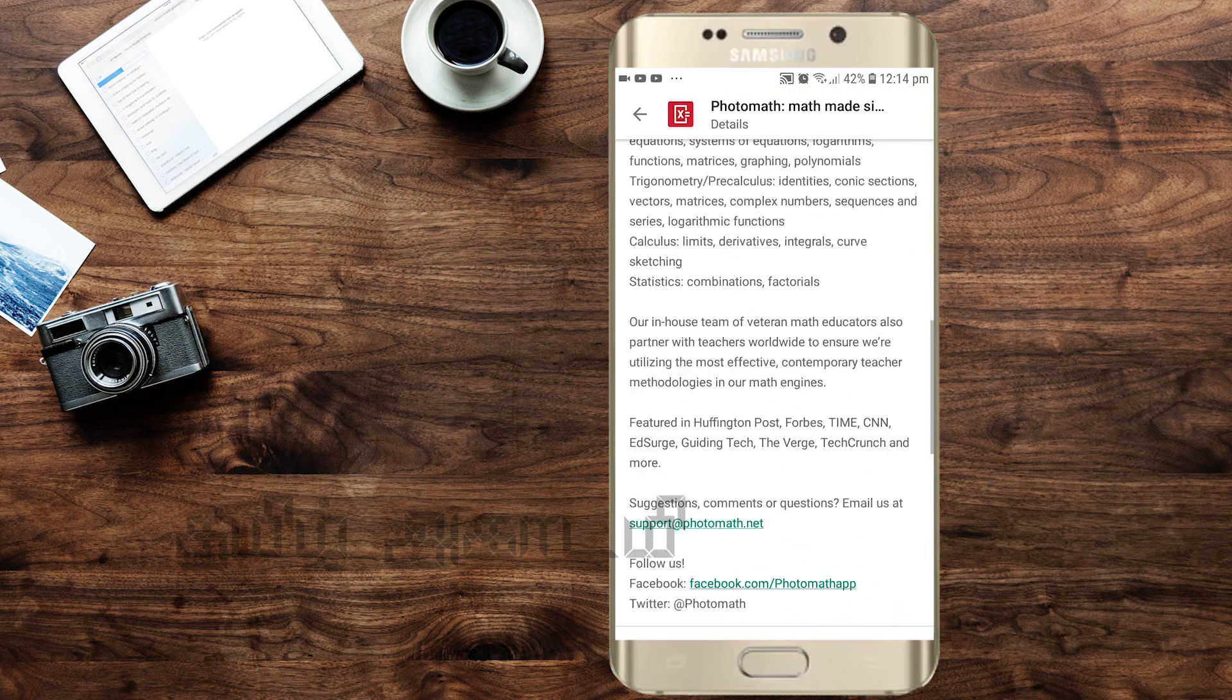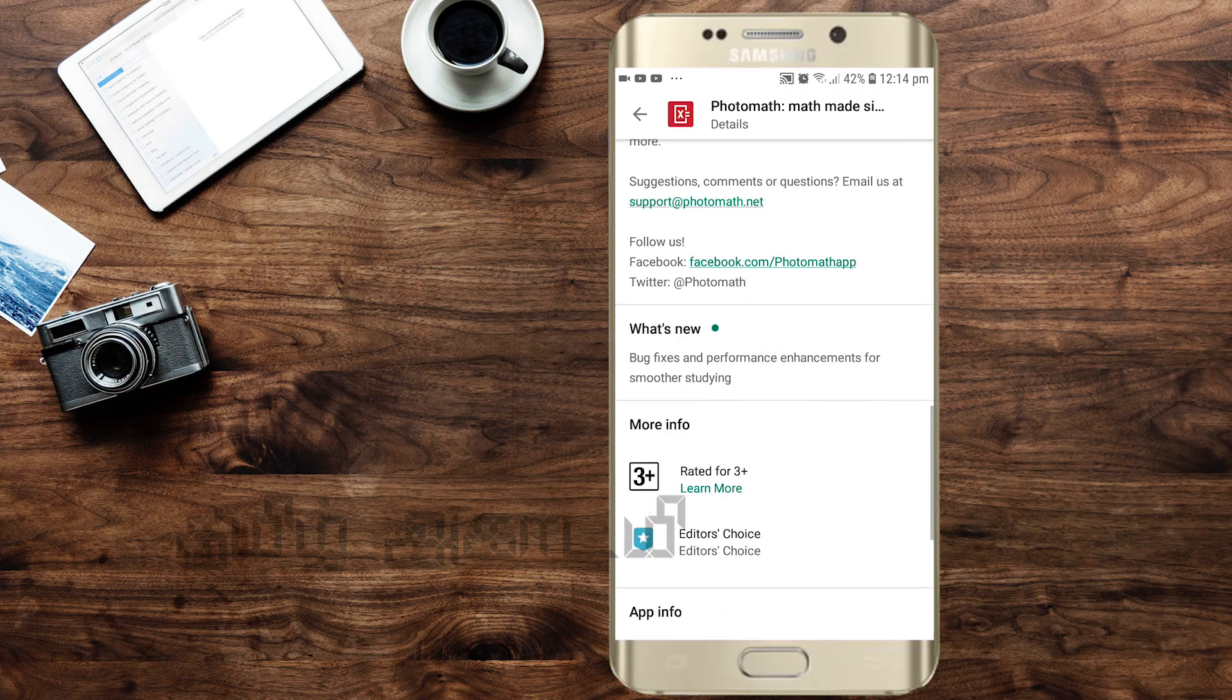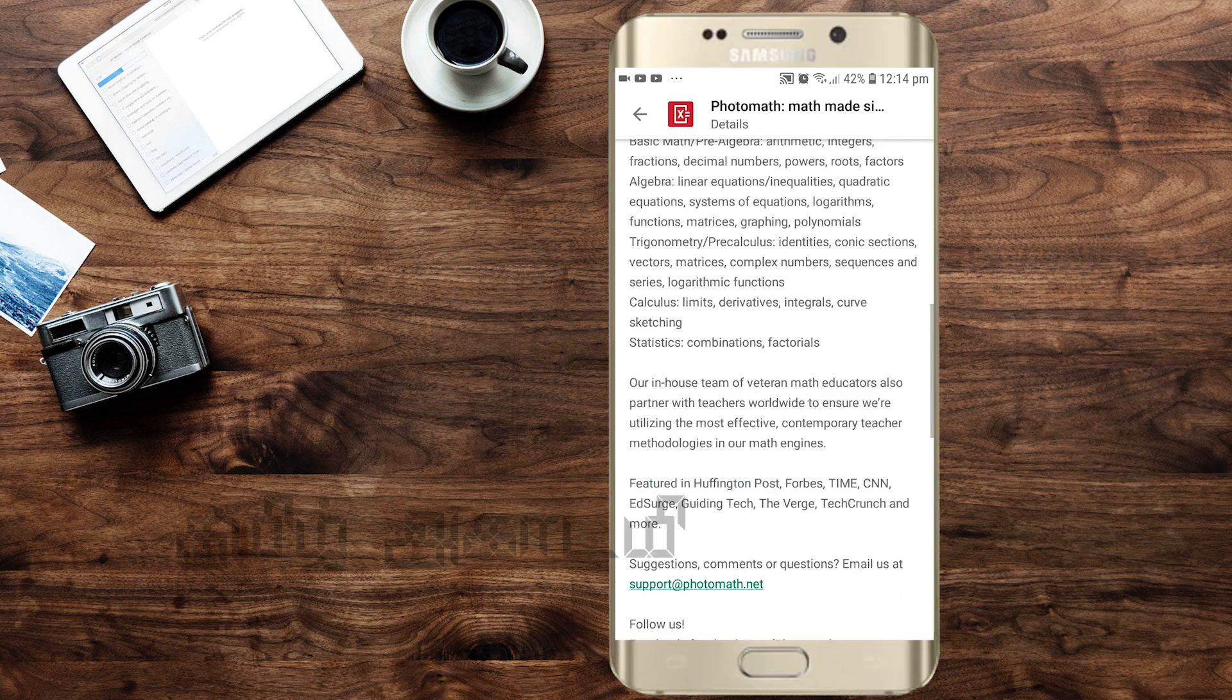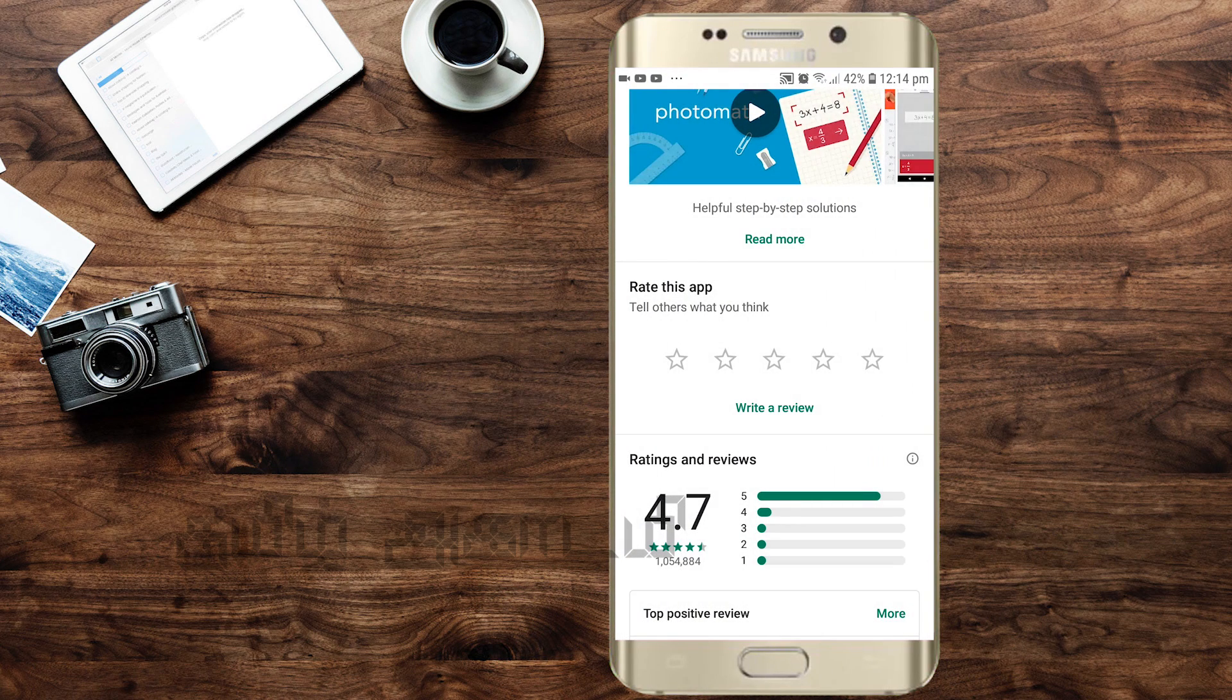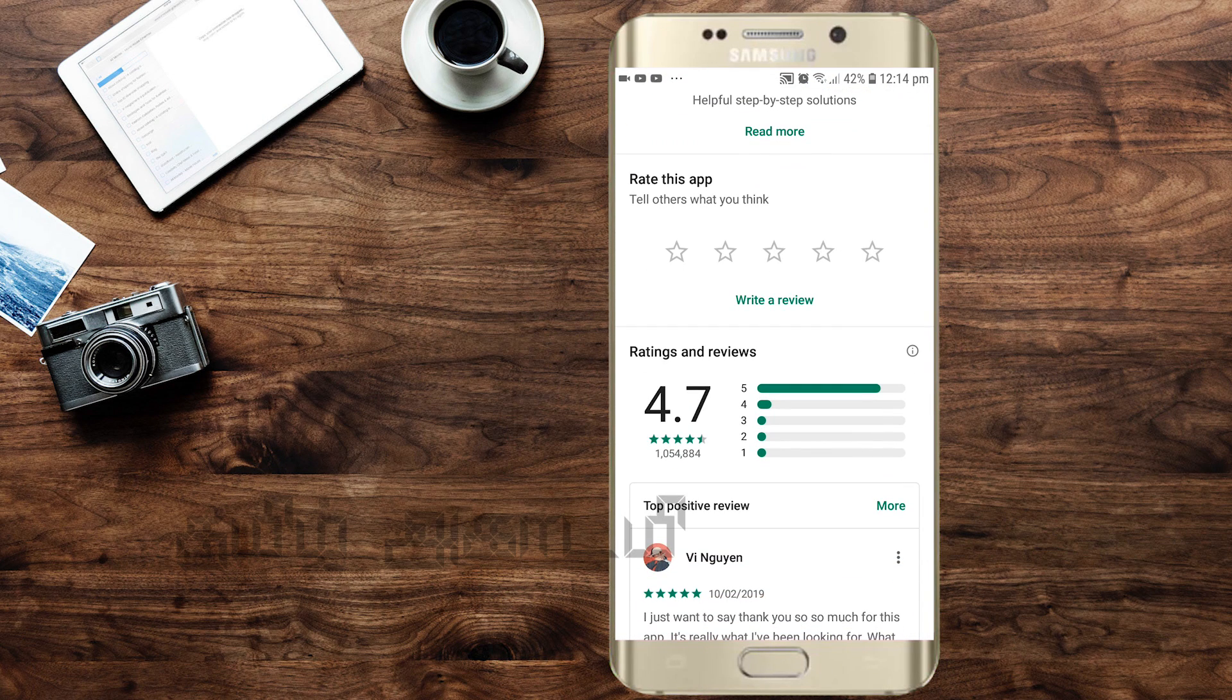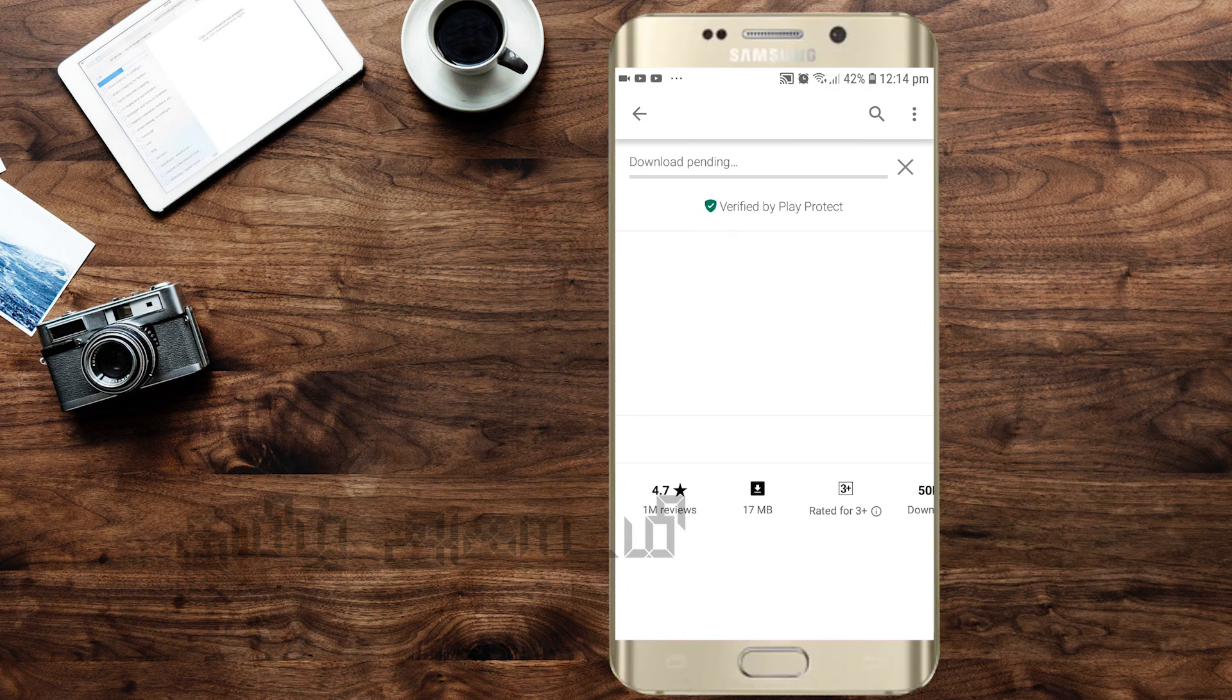You can see the feedback and reviews. You can see this app has 4.7 rating and click install.